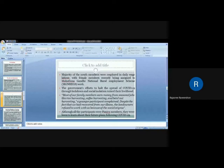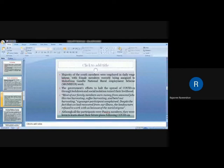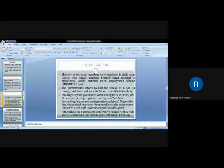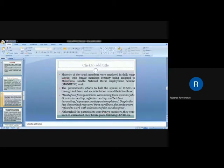Despite the fact that we had recovered from our illness, the landowners refused to work with us because of the social stigma. Even one settlement became the cluster of COVID-19 spread. After they recovered from the illness, the landowners of other society were not ready to accept them. Although all the participants were Paniya members, they were keen to learn about their future plans after this lockdown and pandemic, what will be their livelihood options. They are curious to know what will be the next step of the government for their employment opportunities.